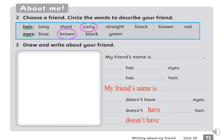Have you finished everyone? Yes, good job. Next is Exercise 3: Draw and write about your friend. You have to draw your friend in a shape and then write what your friend looks like or doesn't look like. You have 3 minutes to finish. Let's do.